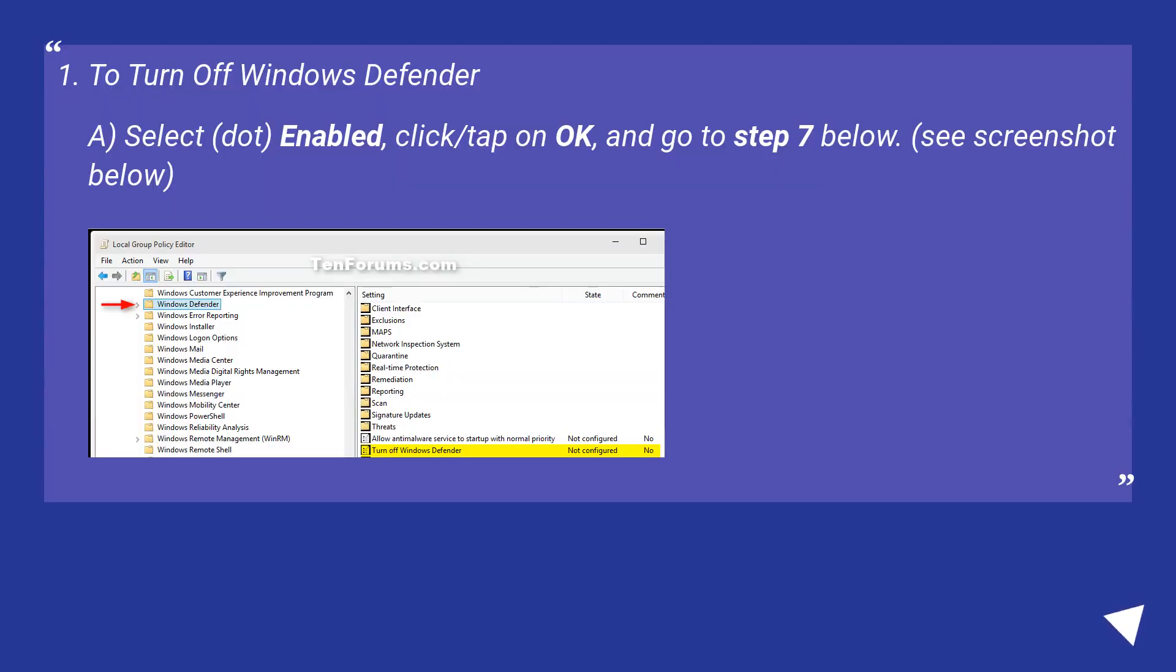To turn off Windows Defender. A, select, enabled, click slash tap on OK, and go to step 7 below. See screenshot below.